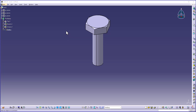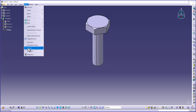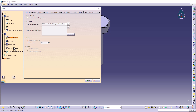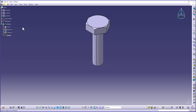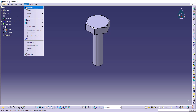First, I will enable parameters and relations to be visible in the specification tree by clicking Tools > Options > Infrastructure > Part Structure. Under the Display tab, activate Parameters and Relations and click OK. Now you can see parameters and relations are displayed in the specification tree.